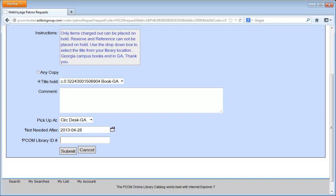Finally, enter your PCOM library ID number one more time and click Submit to send your request.